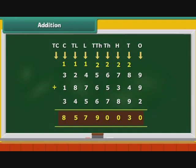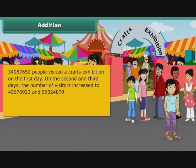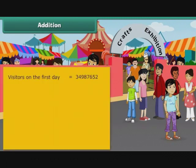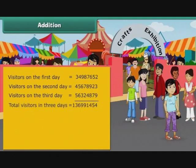Let us now look at a word problem of addition. 34987652 people visited a crafts exhibition on the first day. On the second and third days, the number of visitors increased to 45678923 and 56324879. How many people visited the exhibition in all? Visitors on the first day: 34987652. Visitors on the second day: 45678923. Visitors on the third day: 56324879. Total visitors in three days is equal to 136991454.